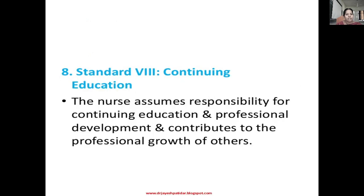The next standard is continuing education. After obtaining a degree and being posted somewhere, education does not stop — we must continue. We can attend workshops and conferences, pursue postgraduate studies in our profession, and conduct research. The nurse assumes responsibility for continuing education and professional development, and contributes to the professional growth of others.